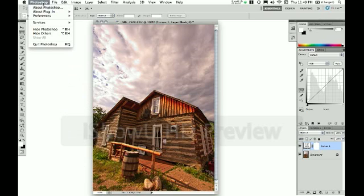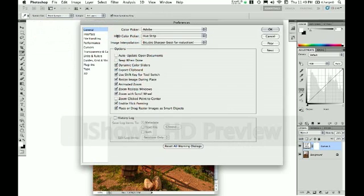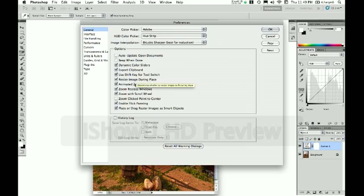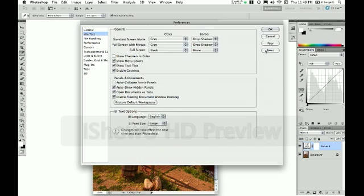Since I'm on the Mac I'm going to go to Photoshop Preferences and I'm going to open General. The very first thing that I change is I change my image interpolation and I switch that over to bi-cubic sharper. And then the other thing I also do is I zoom with a scroll wheel because I have a scroll wheel on a mouse when I have that attached and I want to be able to zoom in and out with that. So that's the first change I make.